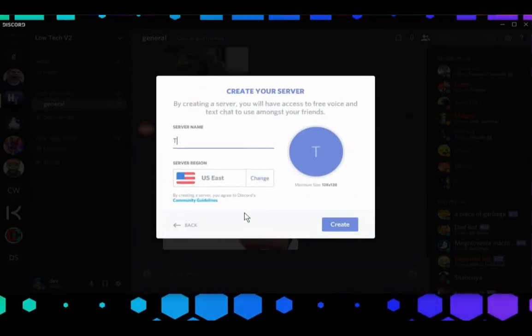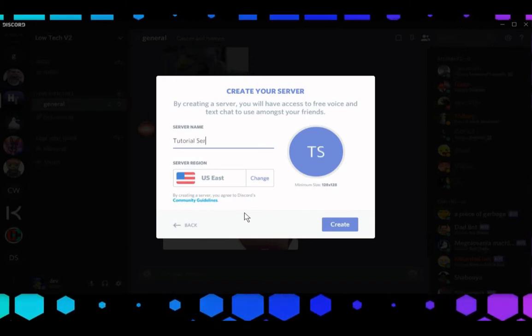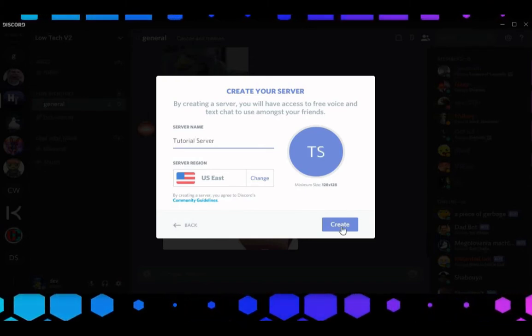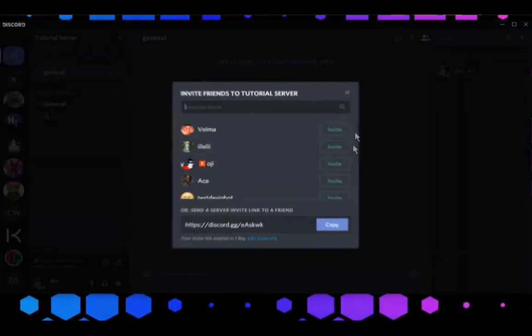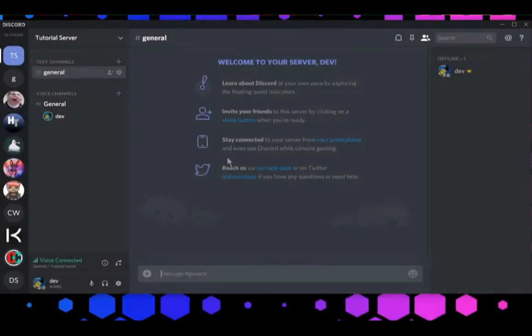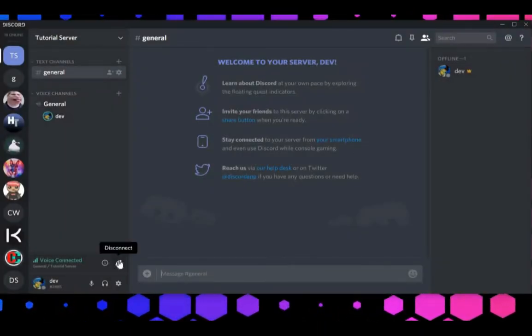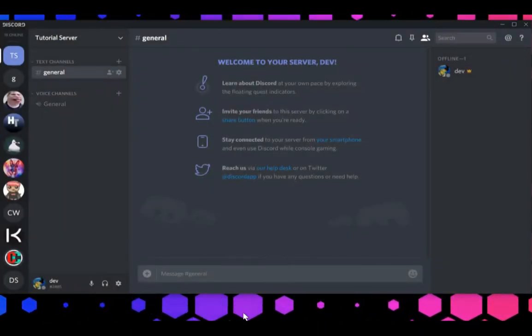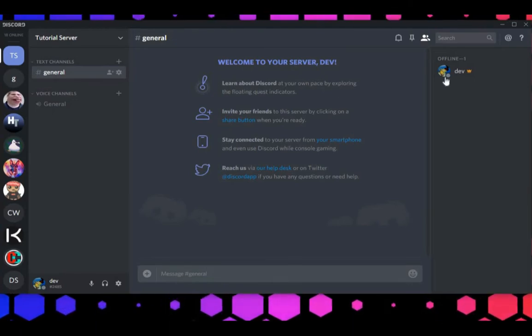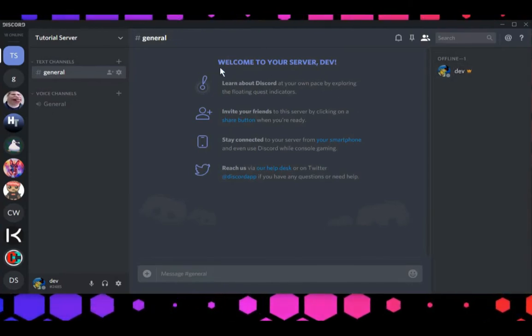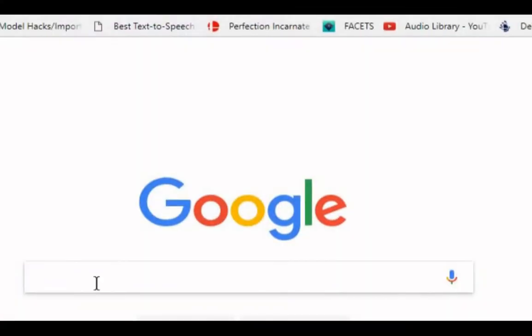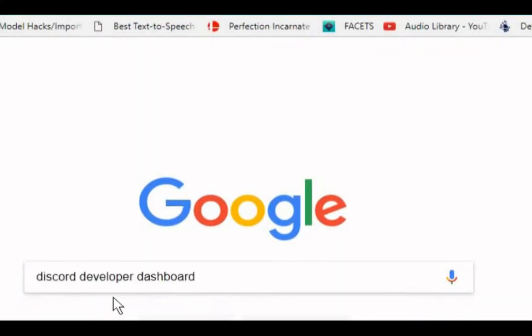Let's name this tutorial server, and we can make it US-East. Let's not invite anyone, and let's just leave it how it is. Let's disconnect from the voice channel. Let's minimize this, and then go over to google, and search discord developer dashboard.